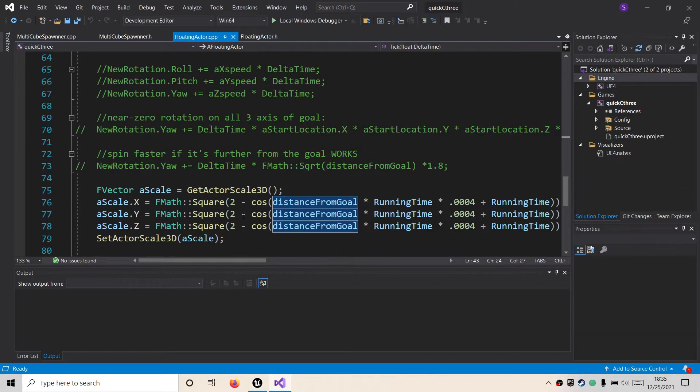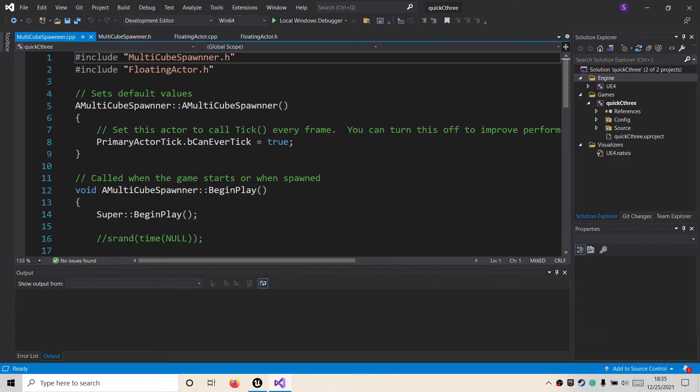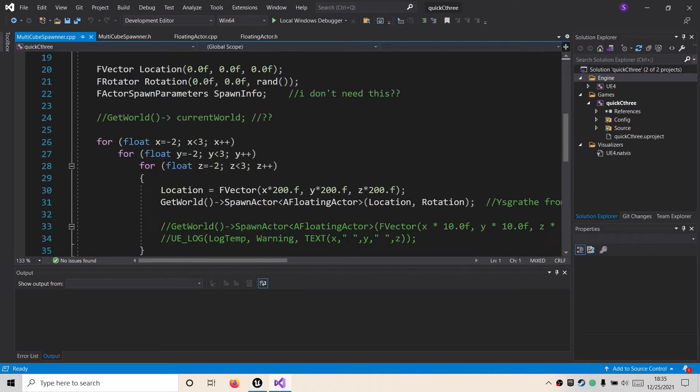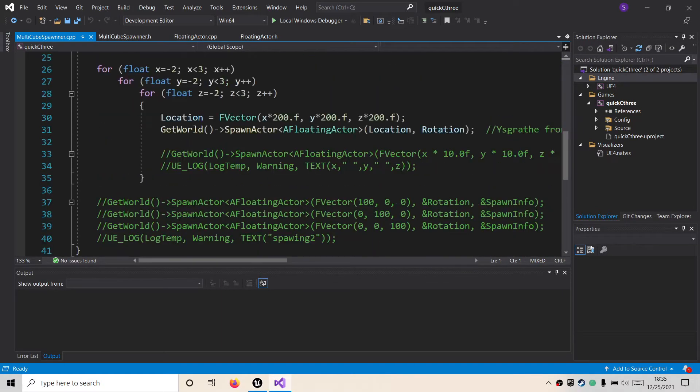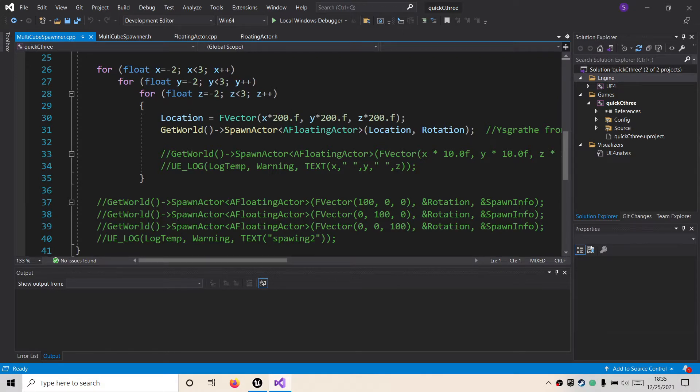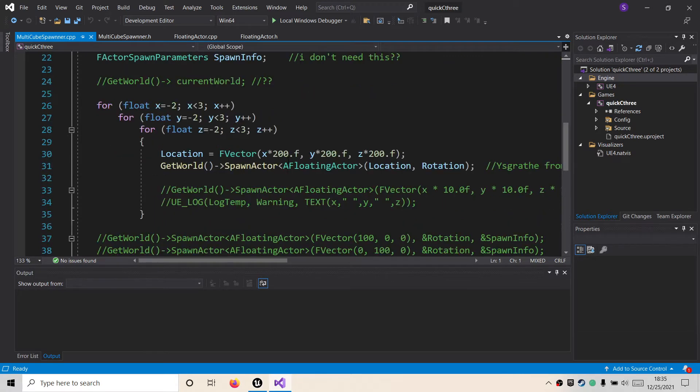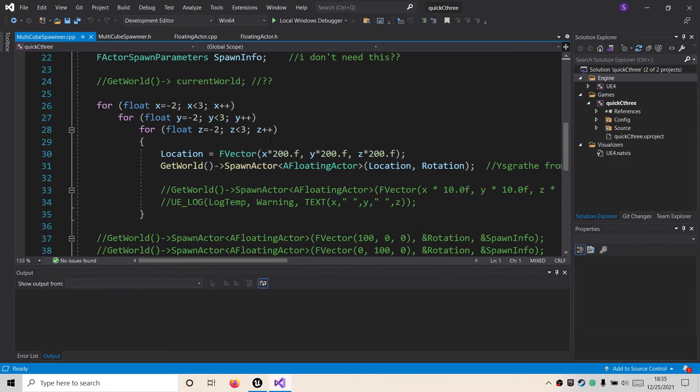From there, there is a spawner which is just going to spawn five by five by five going from negative two to positive two including zero, 200 centimeters apart into an array. This will be widely variable eventually. There's going to be different array sizes. I will probably start with something as small as two, four, or eight cubes.